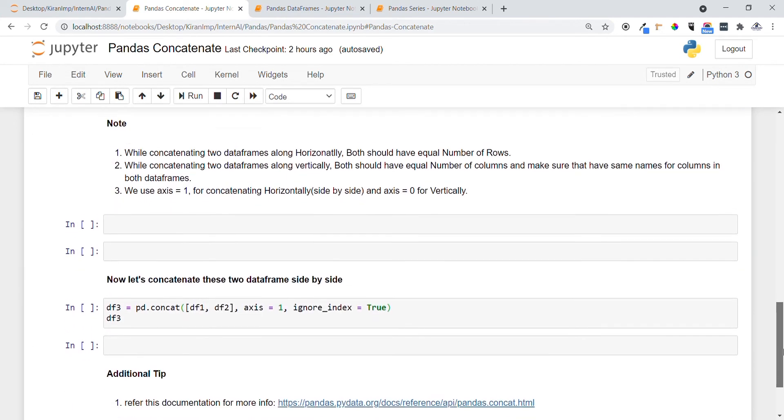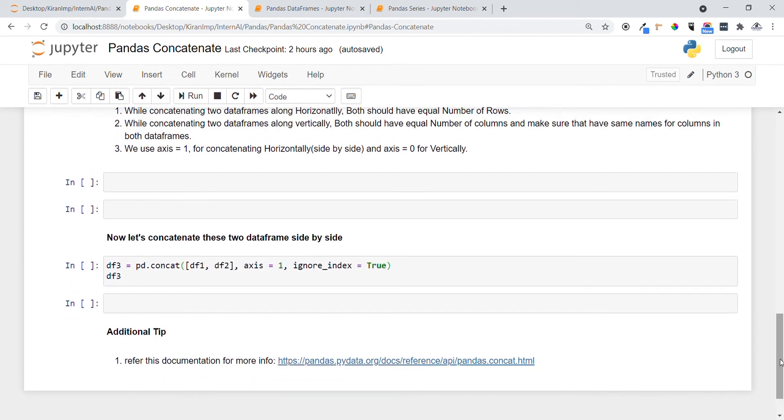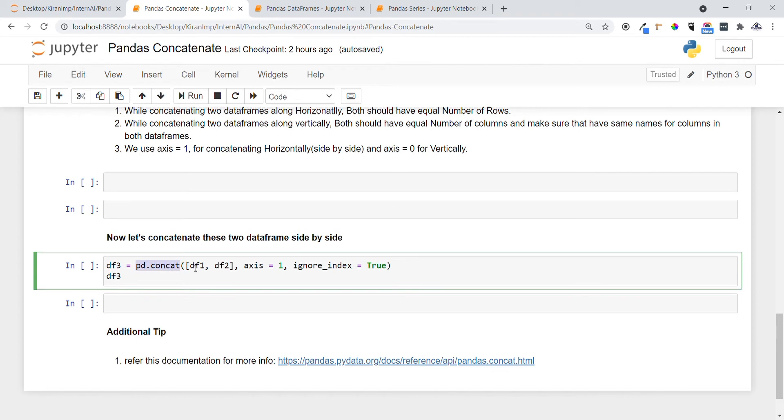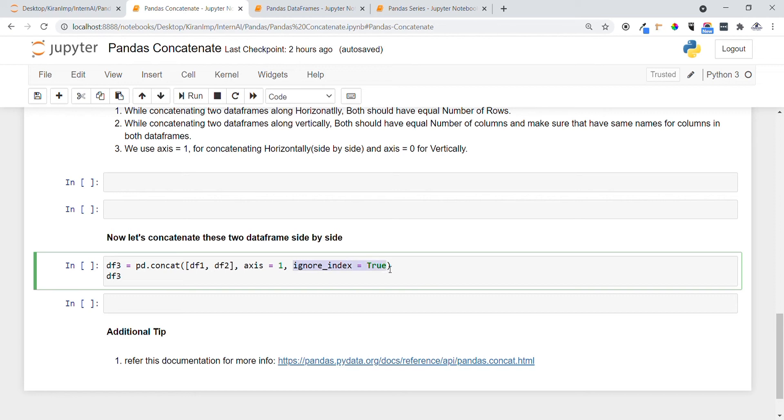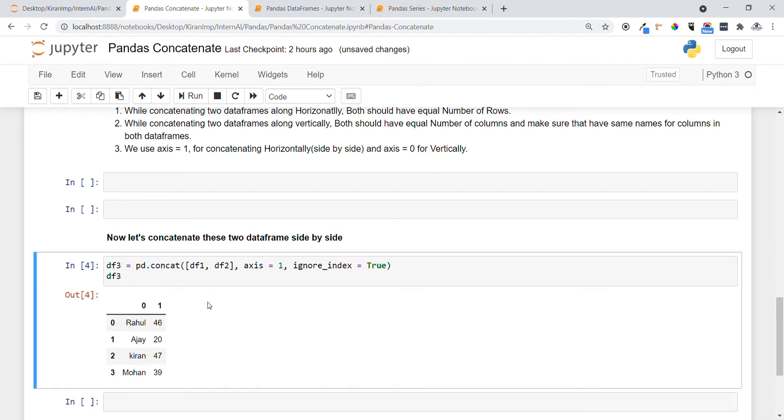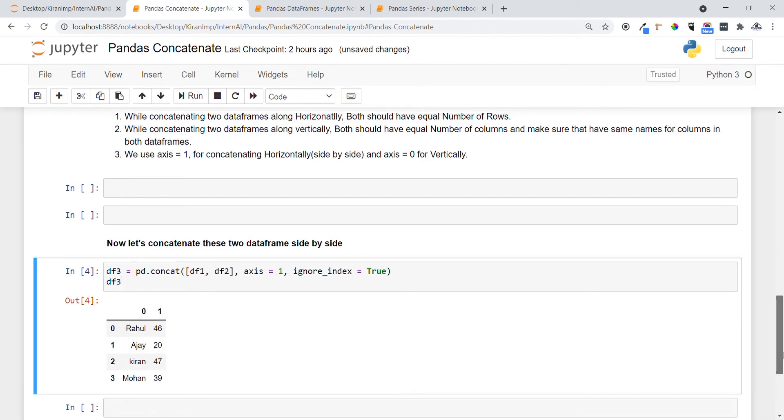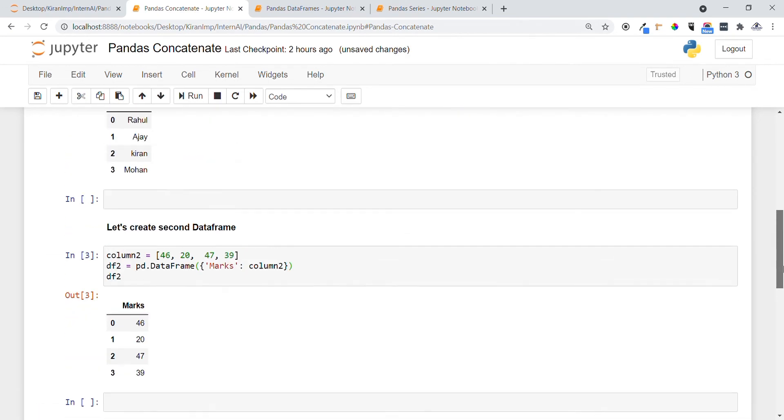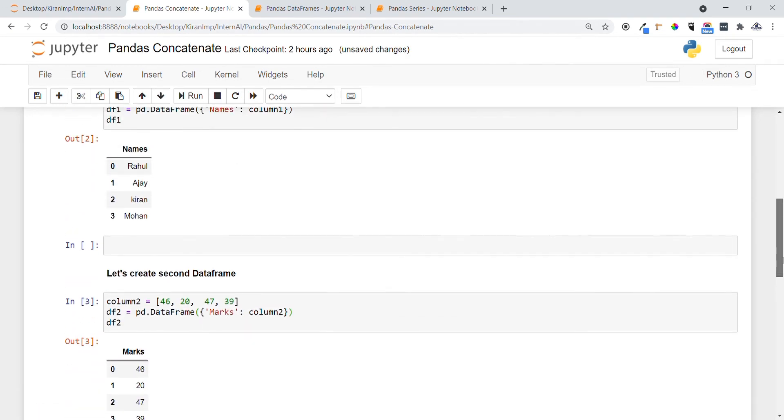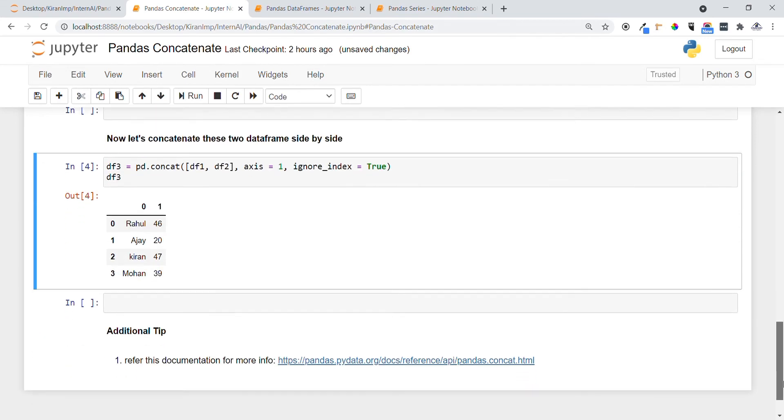I'm using pd.concat function and providing all the dataframes which we want to concatenate in a list format. I'm also specifying axis equals 1, which means we want to concatenate in a horizontal way. I'm providing ignore_index equals true, which means ignore the index that are present in the two dataframes. Let me execute it so you can get much clarity.